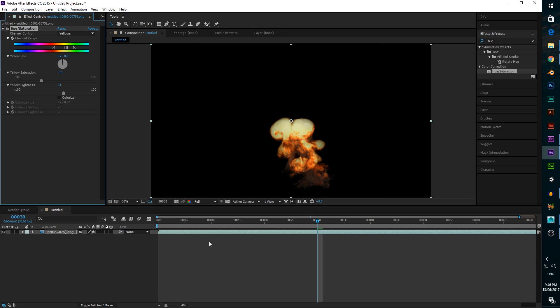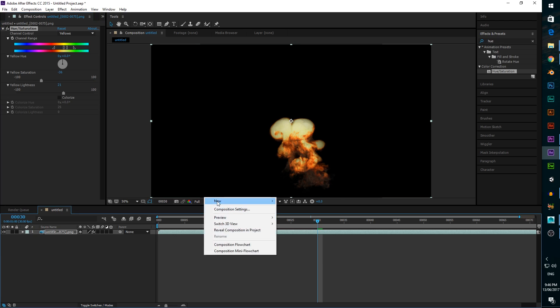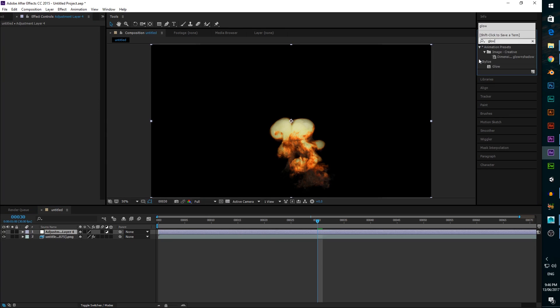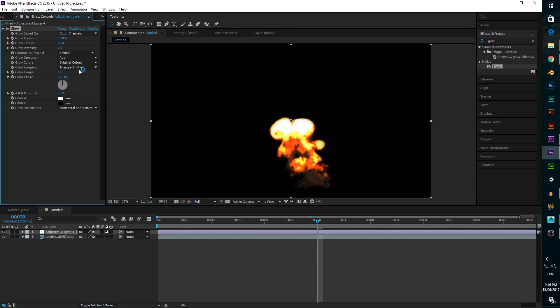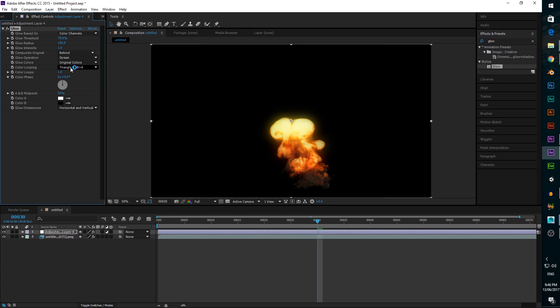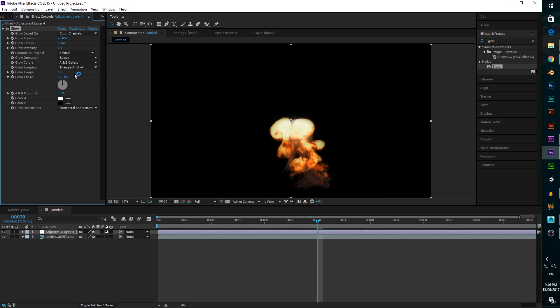Next we want to make the really bright parts of the explosion glow, so create a new adjustment layer above the footage by right clicking on the timeline. Add a glow effect to the adjustment layer. Set the threshold to about 70, and the glow radius to 100, then change the glow operation to screen, and the glow colors to A and B colors. Then set color A to a lightish orange, and color B to a darker orange.